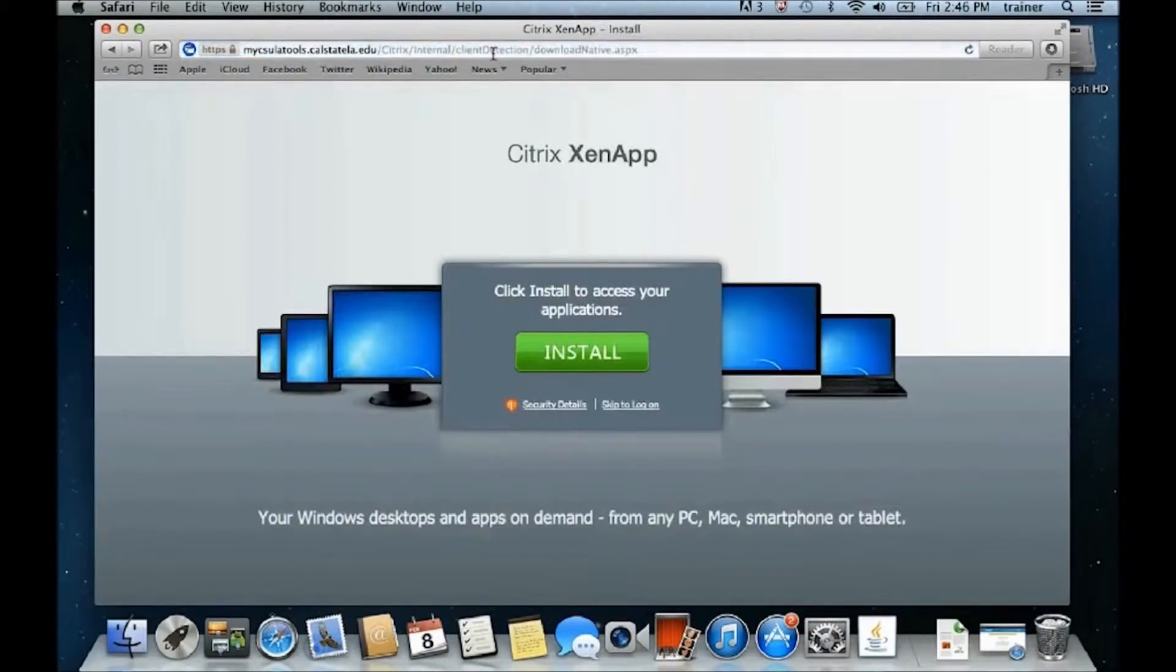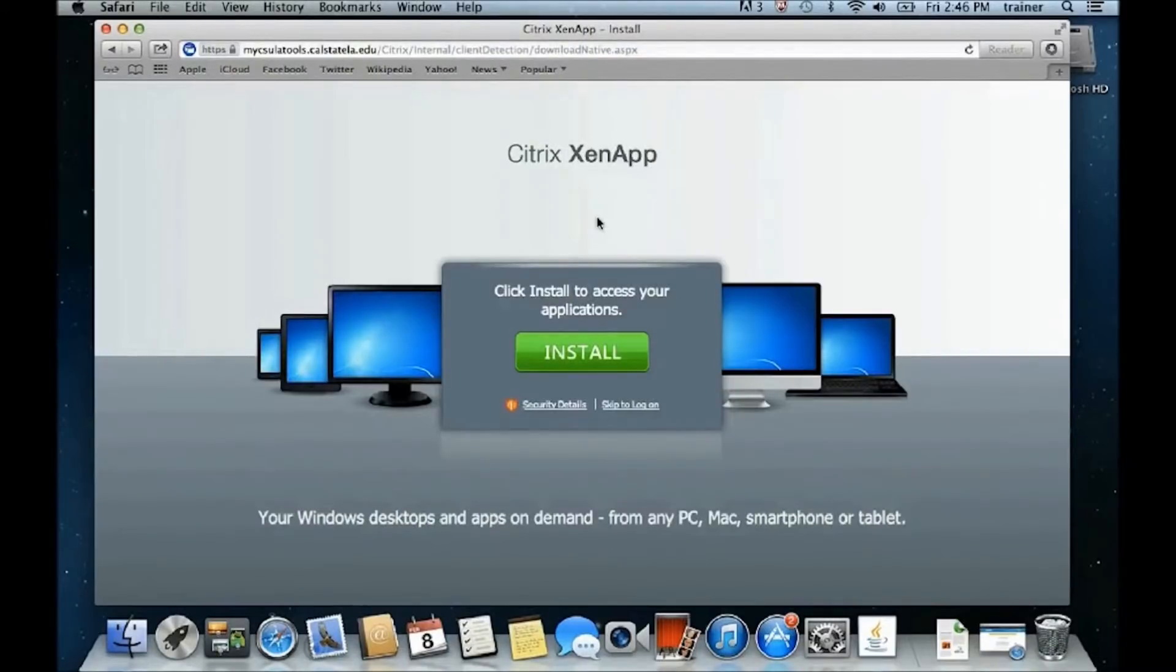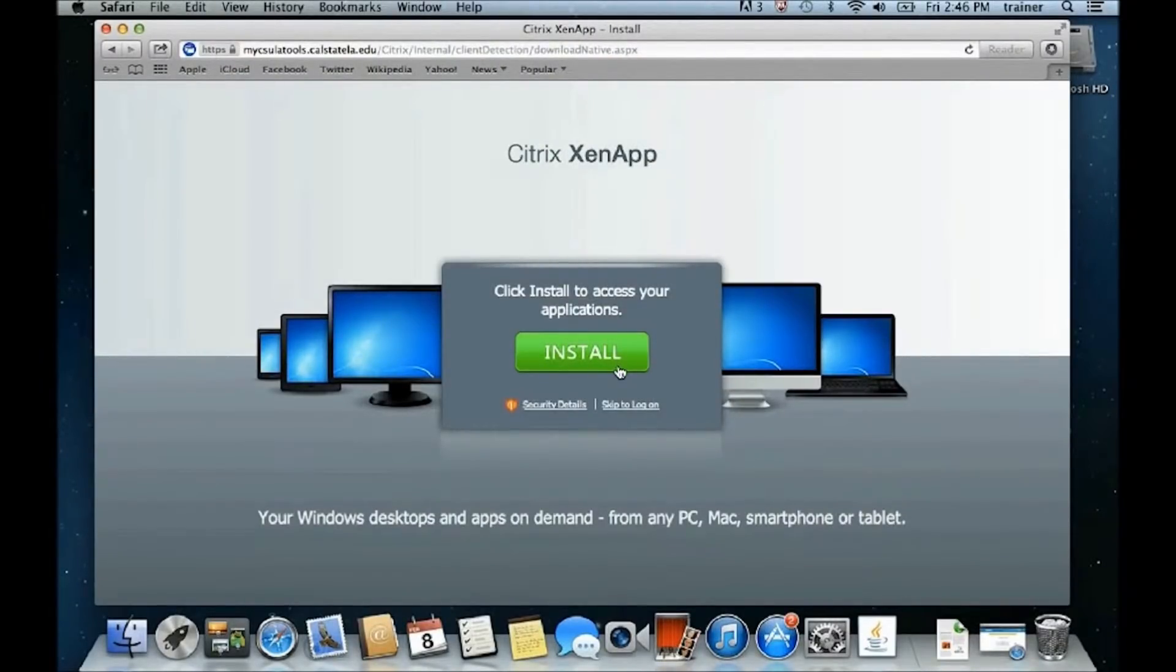If you are using MyCSULA Tools for the first time, you must first install the Citrix Receiver. If you have already installed it, you can immediately launch the available applications.